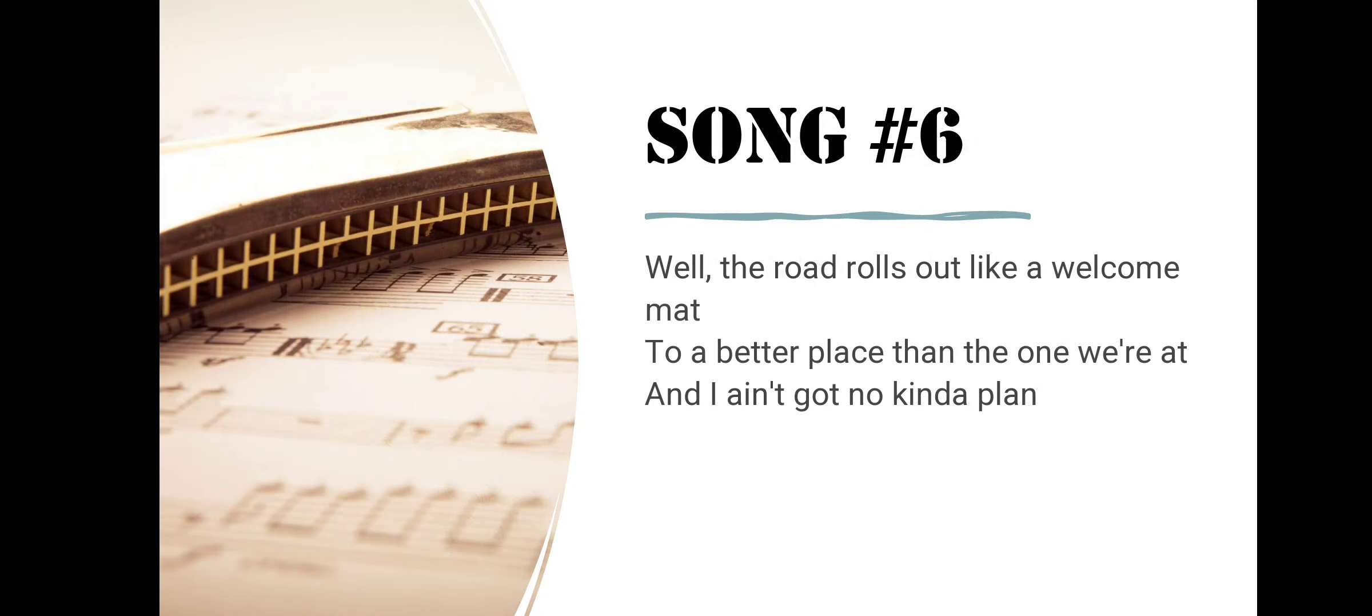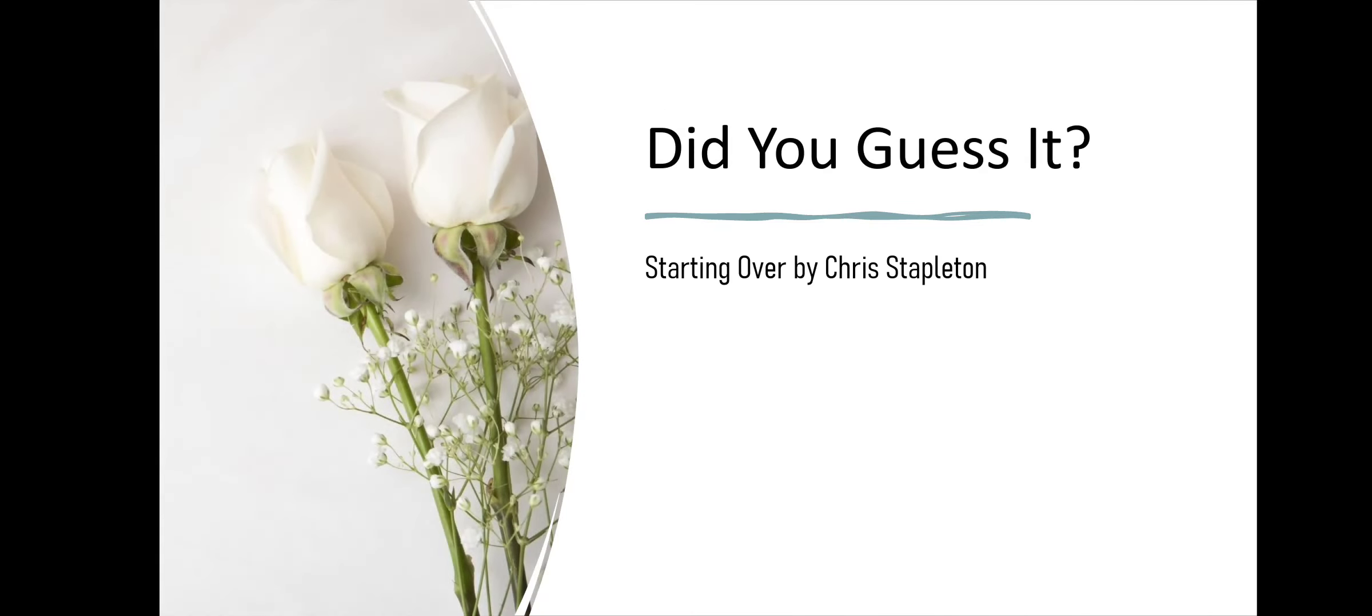Song number six. Well, the road rolls out like a welcome mat to a better place than the one we're at, and I ain't got no kind of plan. Did you guess it? Starting Over by Chris Stapleton.